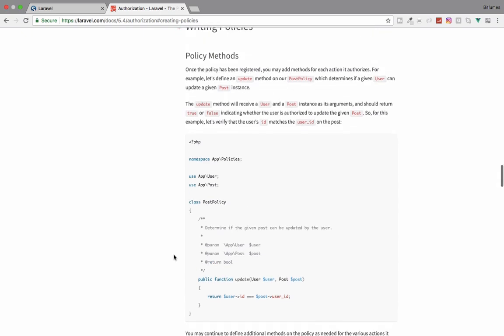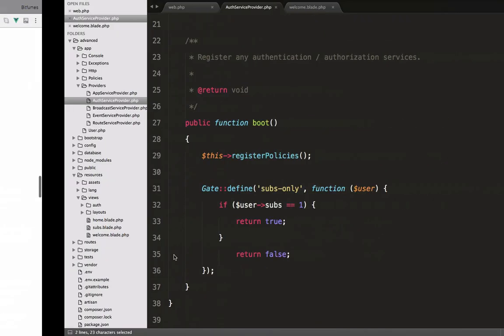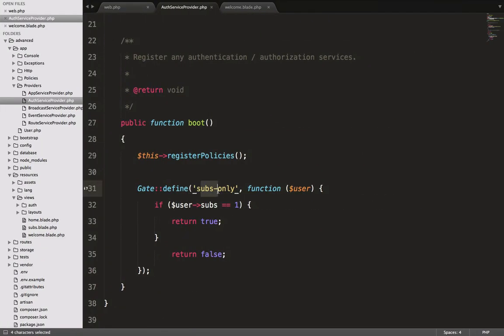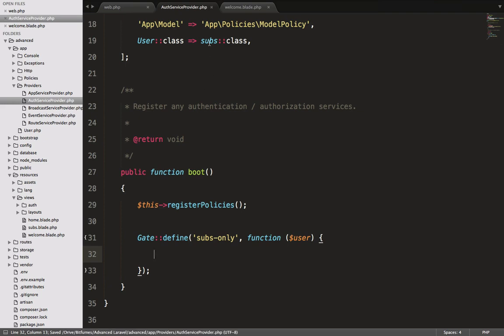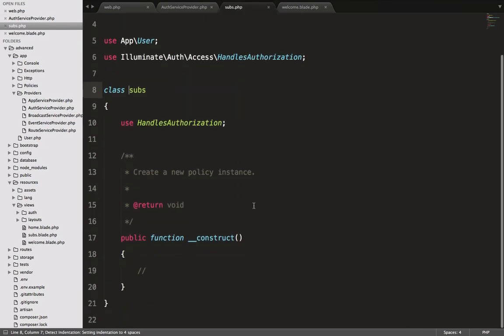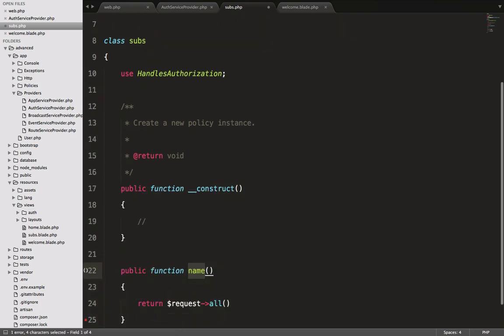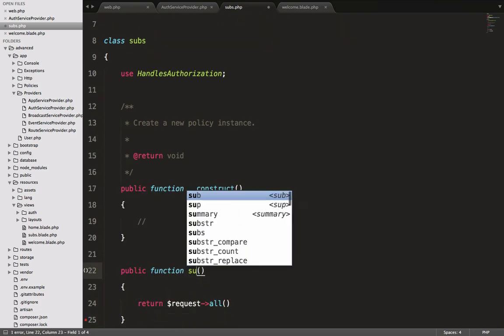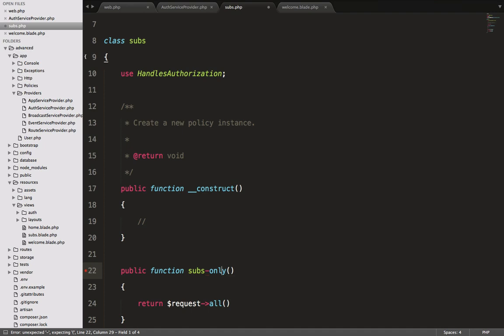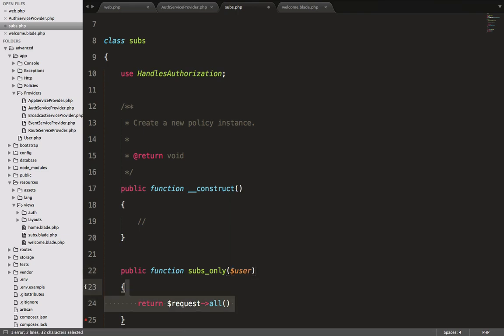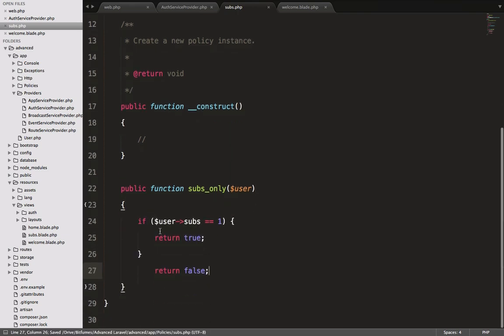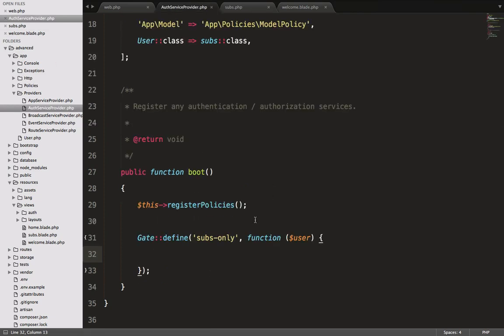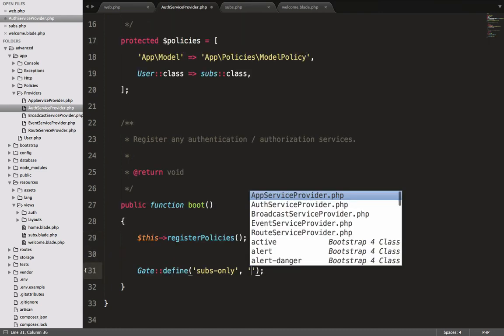How will we connect gates via these policies? You can see we have this gate subs_only and we have this function. Instead of doing this, I will move this thing into my Subs policy. I will create a function called subs_only. Here I will get the user and give every other information or logic I have on the gates. This time I will make everything inside my policy.